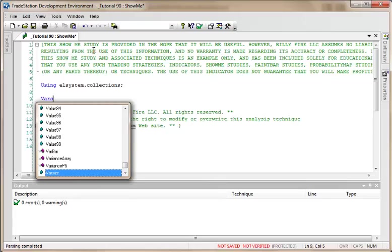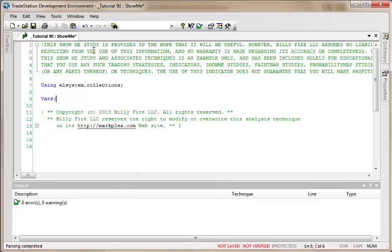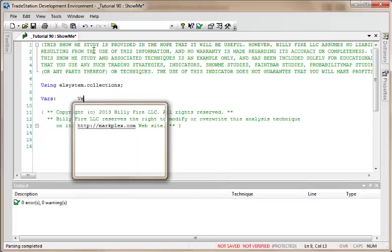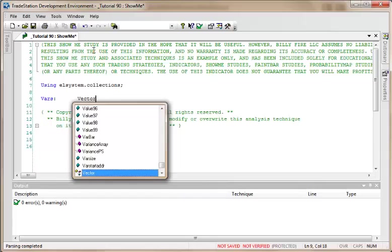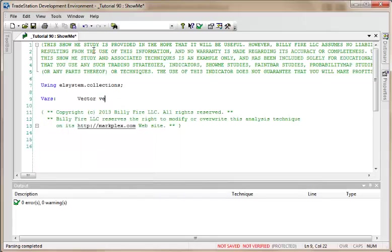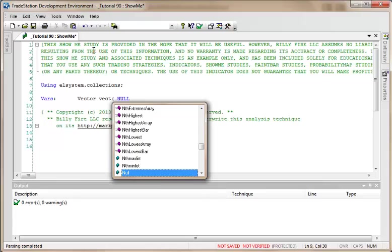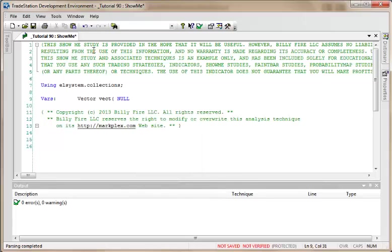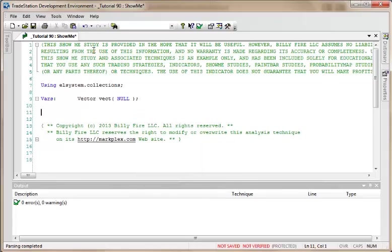In our variables, we're going to declare a vector and I'm just going to call it vect, v-e-c-t, and its initial value is null. Incidentally, I'm going to make this program available to GoldPass members to copy and paste, otherwise you can just copy and paste as we go along. I think it's fairly straightforward.